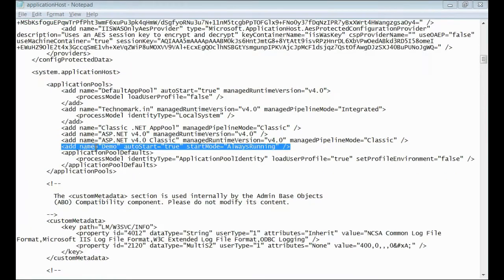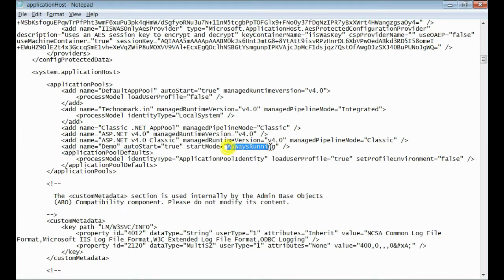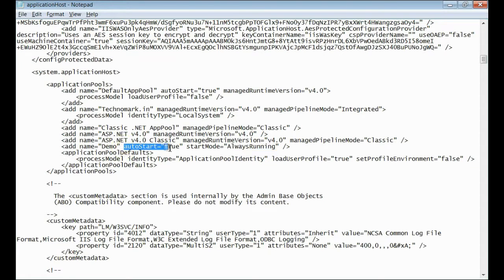Yes, this is my website, demo. Modify the start mode to always running instead of on demand, and make the auto start as true instead of false.